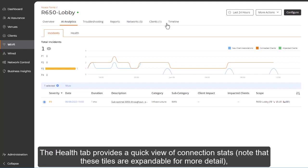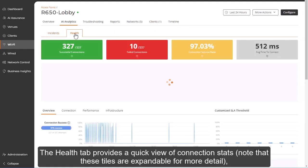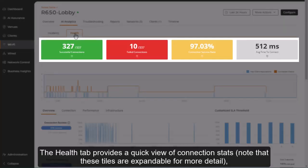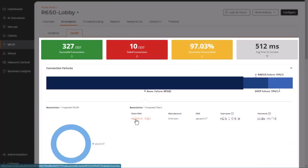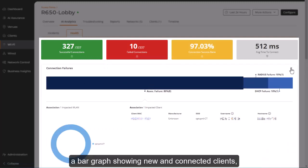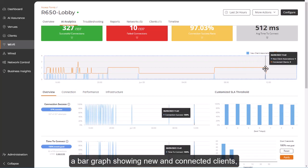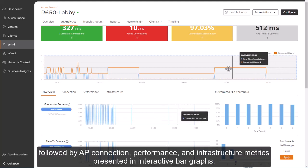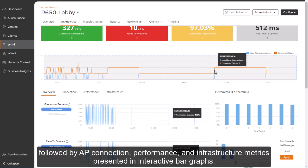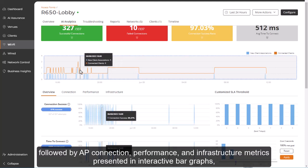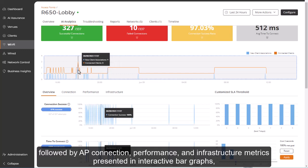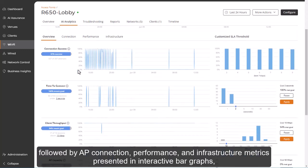The Health tab provides a quick view of connection stats. Note that these tiles are expandable for more detail. A bar graph showing new and connected clients, followed by AP connection, performance, and infrastructure metrics presented in interactive bar graphs.